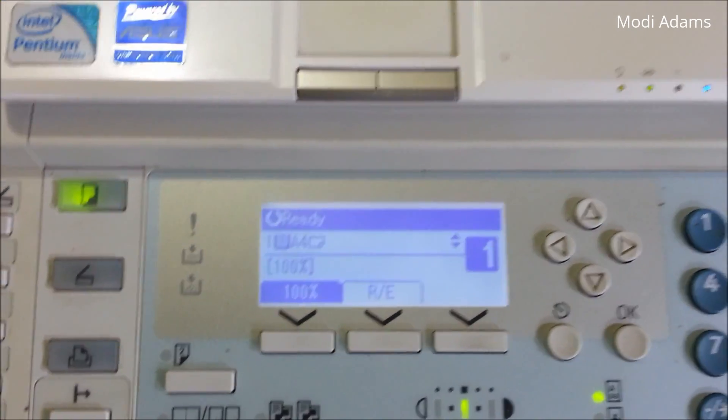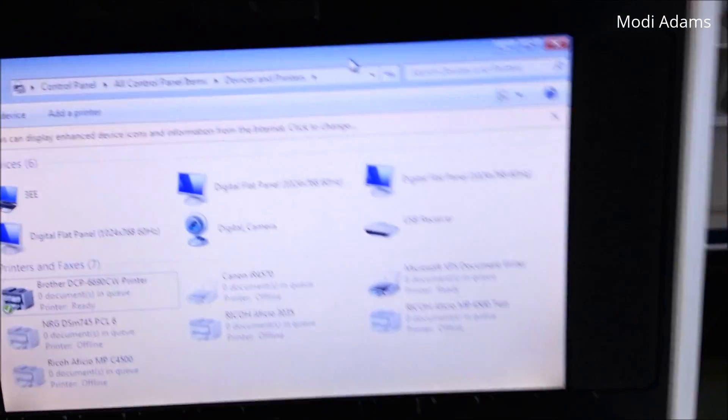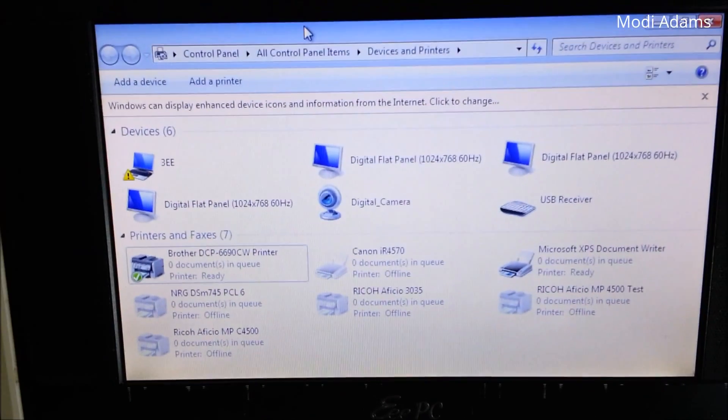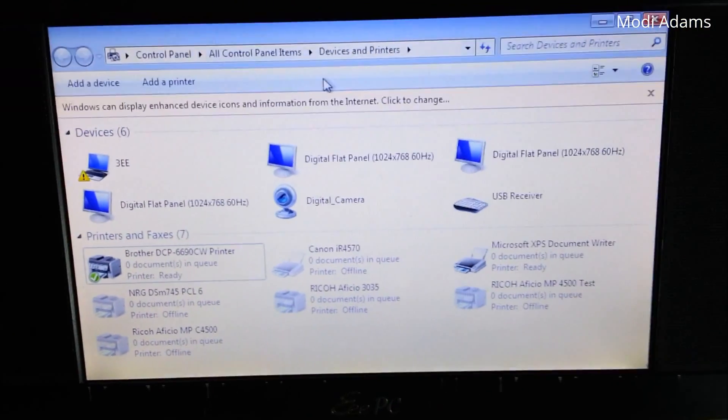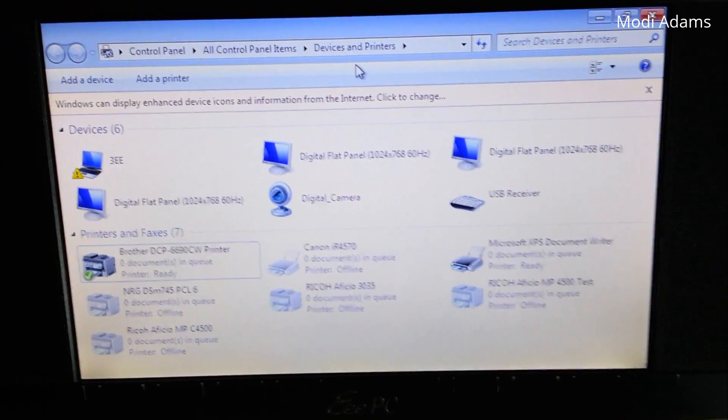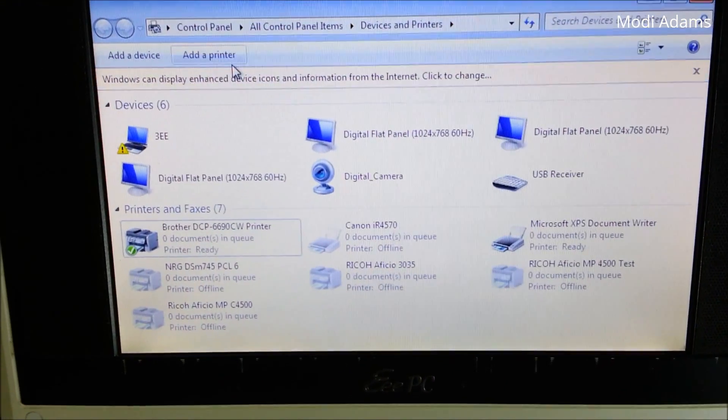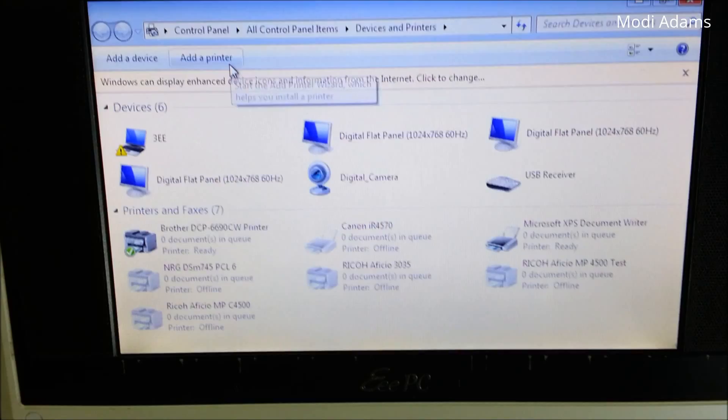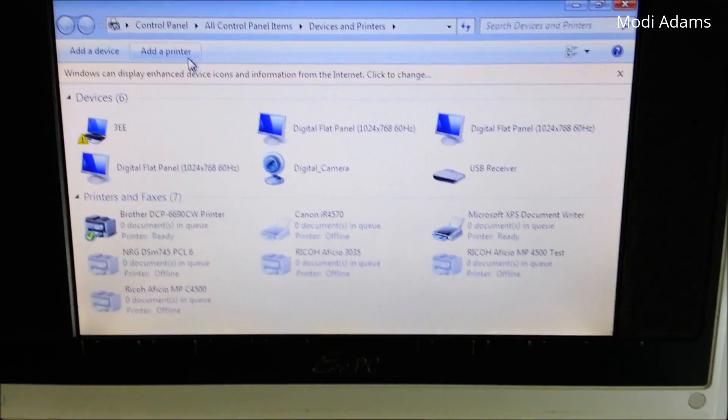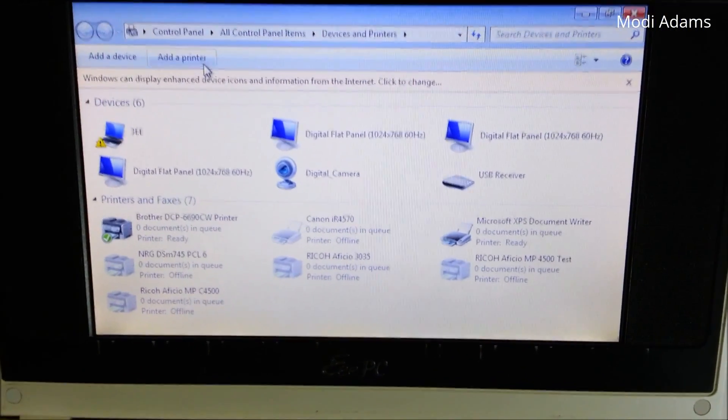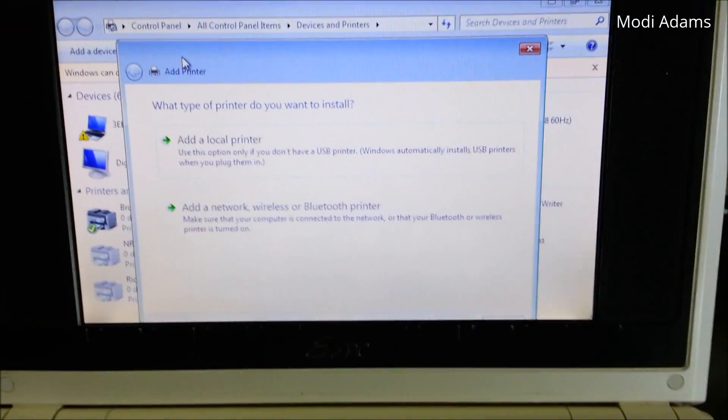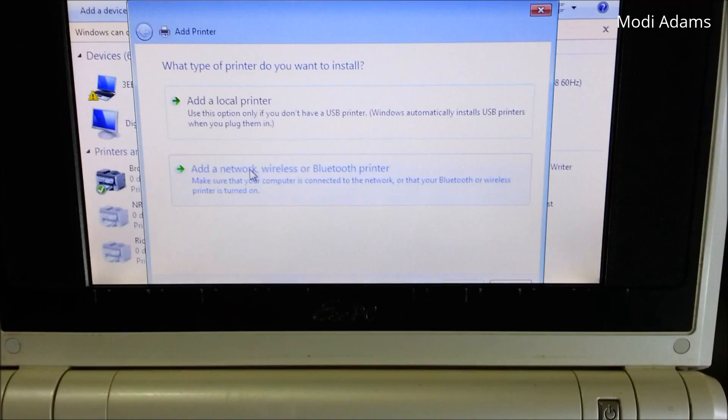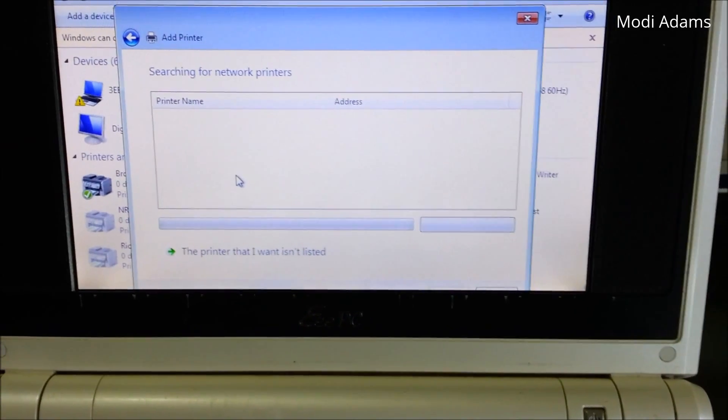And now we go to the laptop and you go to devices and printers from control panel, choose add a printer, and then network or wireless printer.